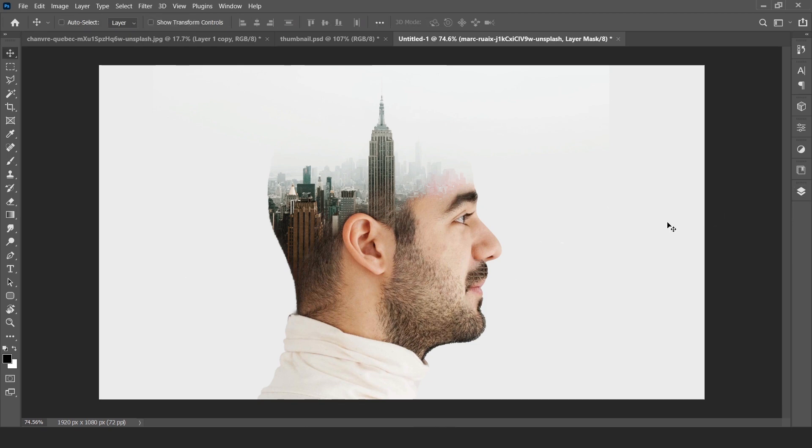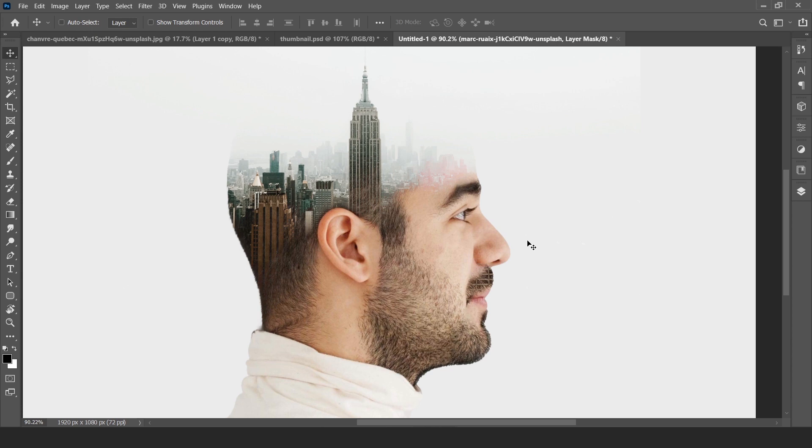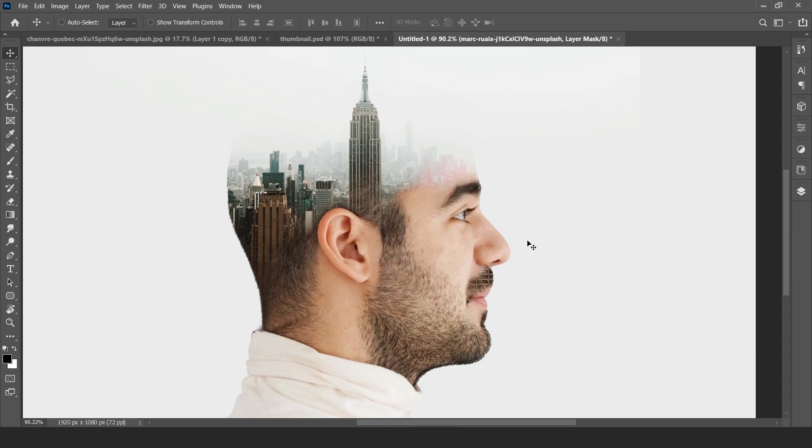Full effect of double exposure and this is the easiest method in Photoshop. You should try this effect with different kinds of images. You can get ideas from Pinterest. Thank you so much, subscribe to our YouTube channel. Stay home, stay safe.